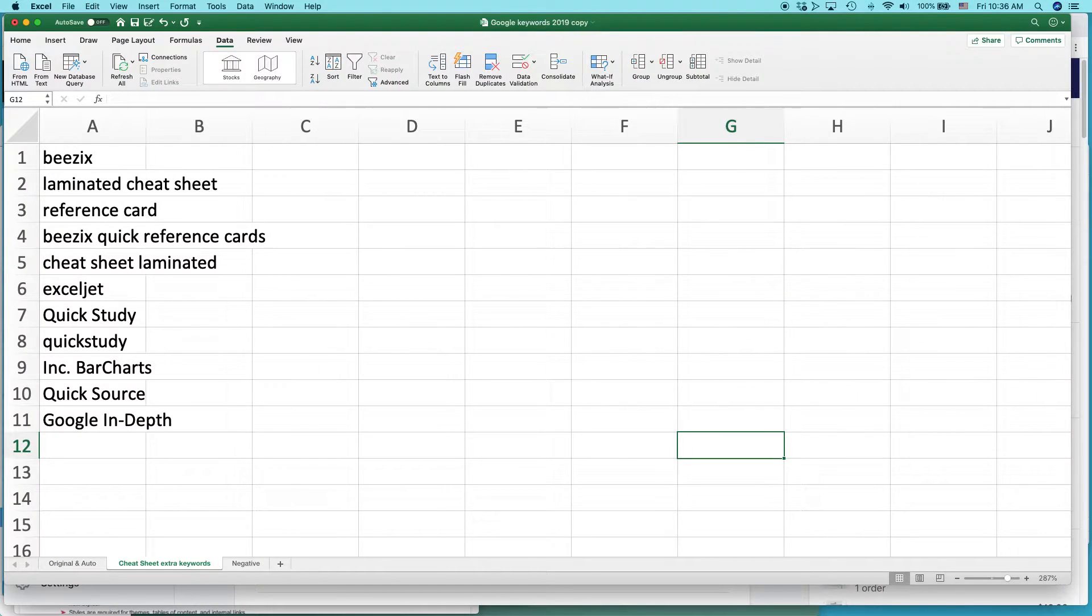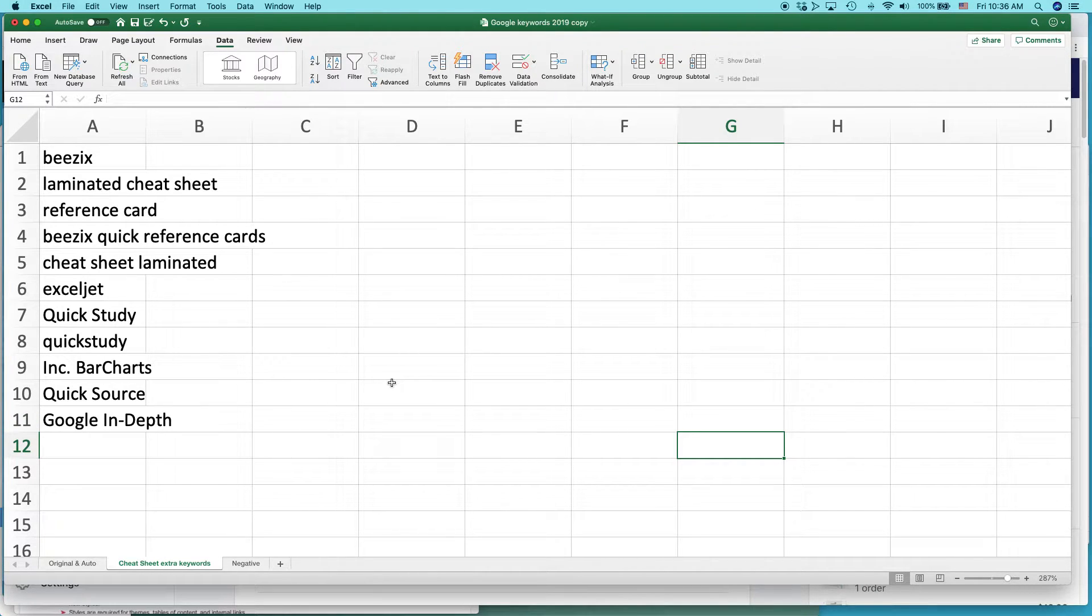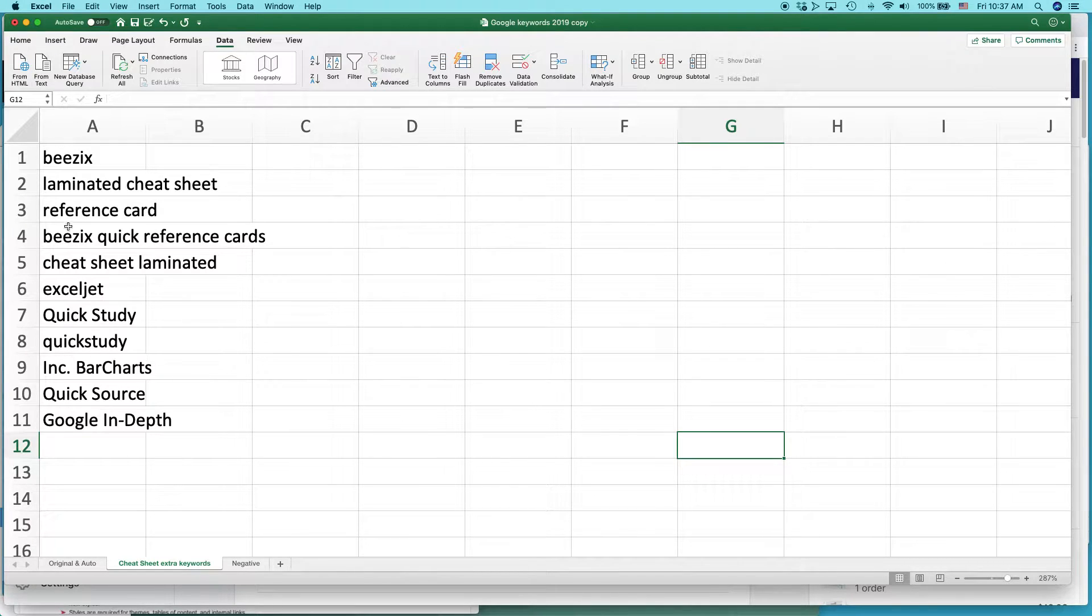It's actually quite easy to do, and here's how we do it. This is a list of keywords that I'm using in an advertising campaign, and you can see that it's not alphabetized.